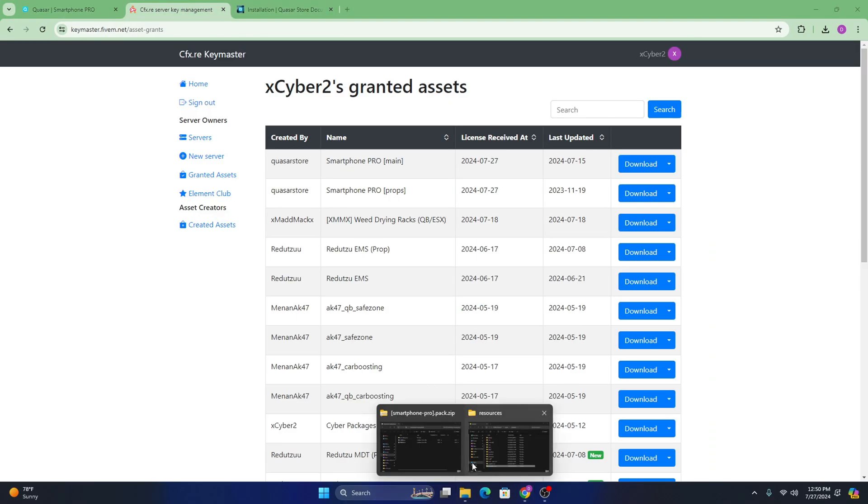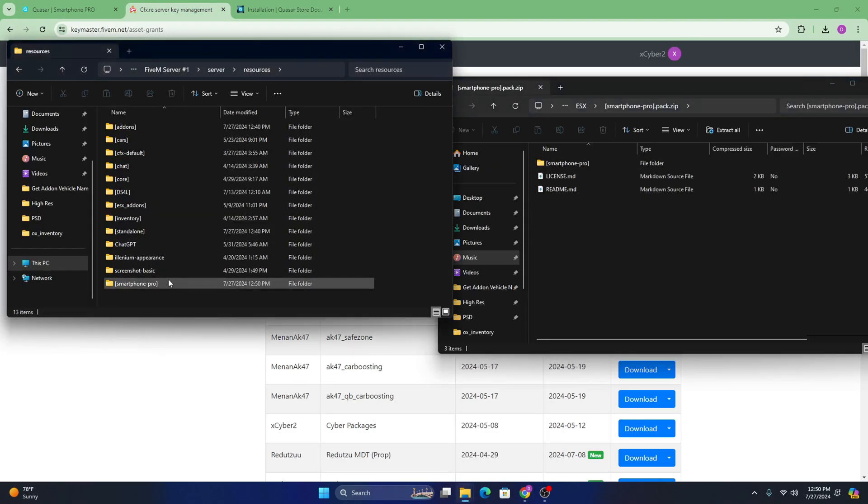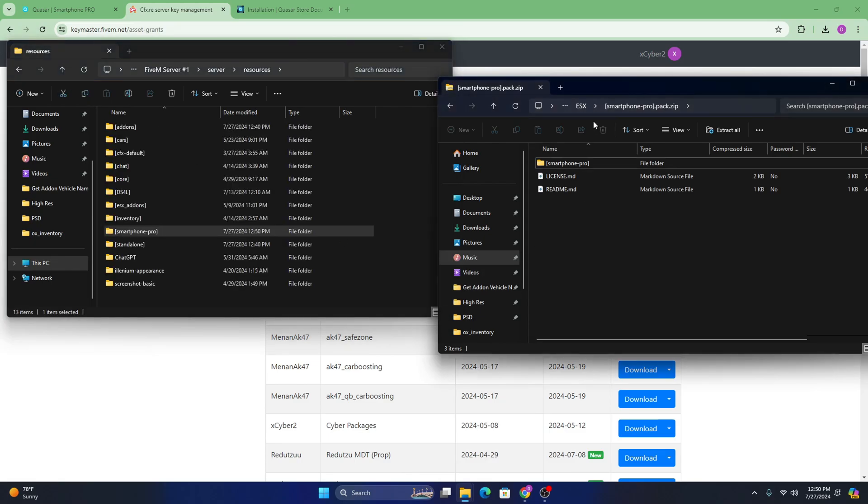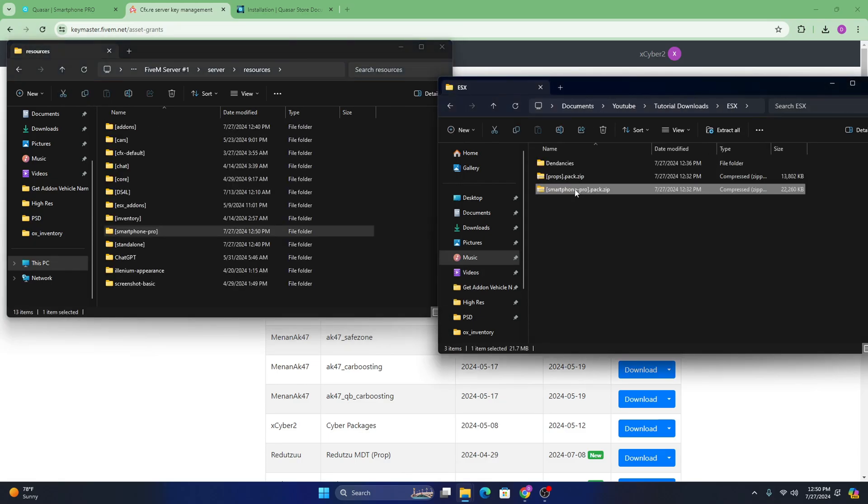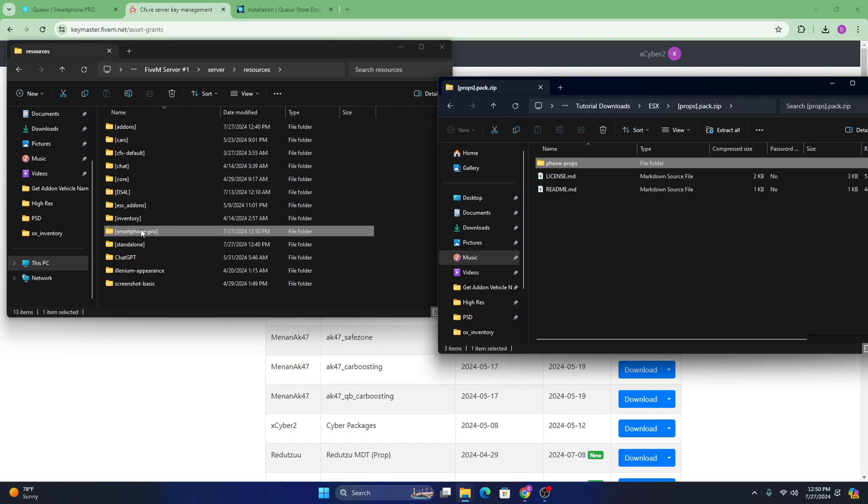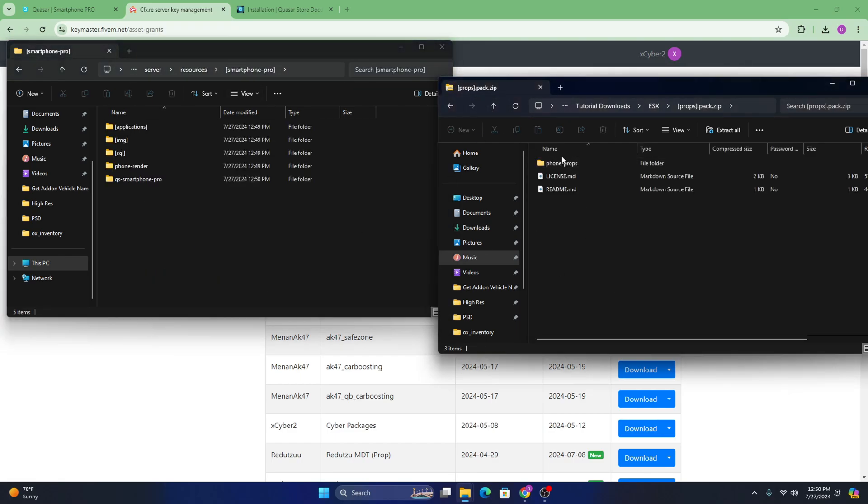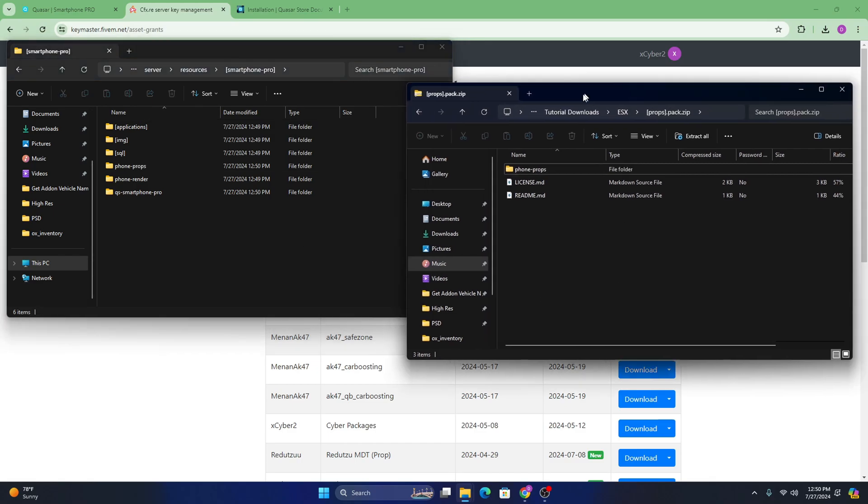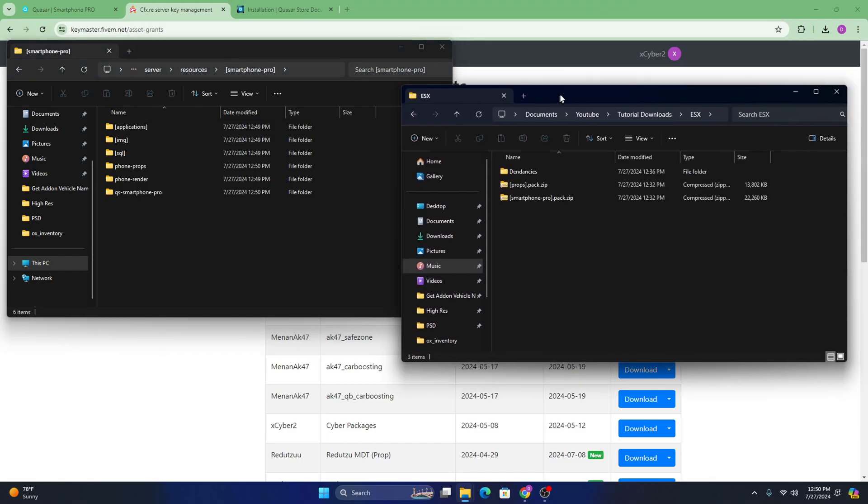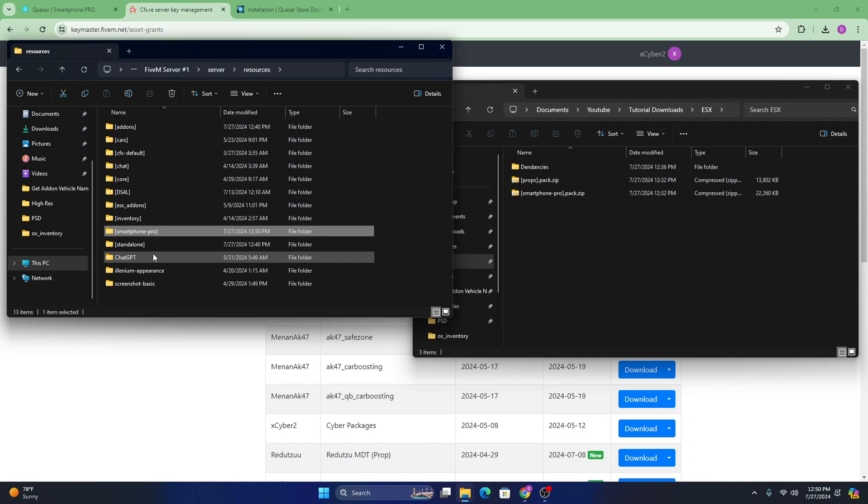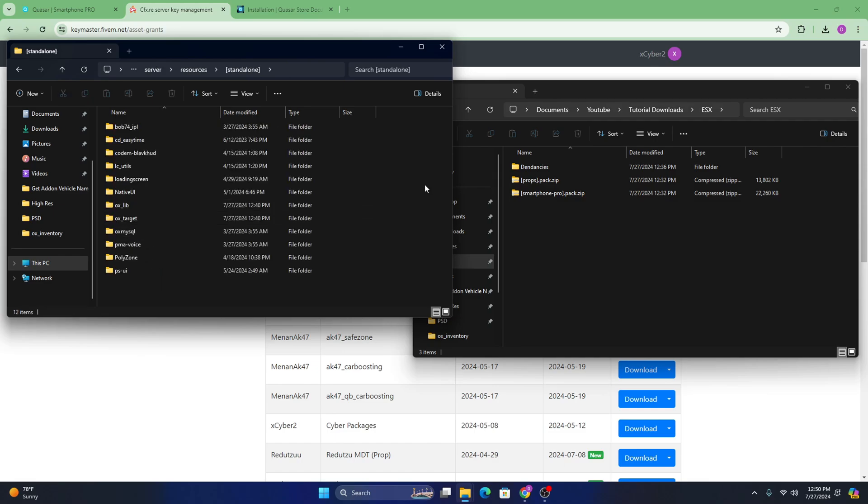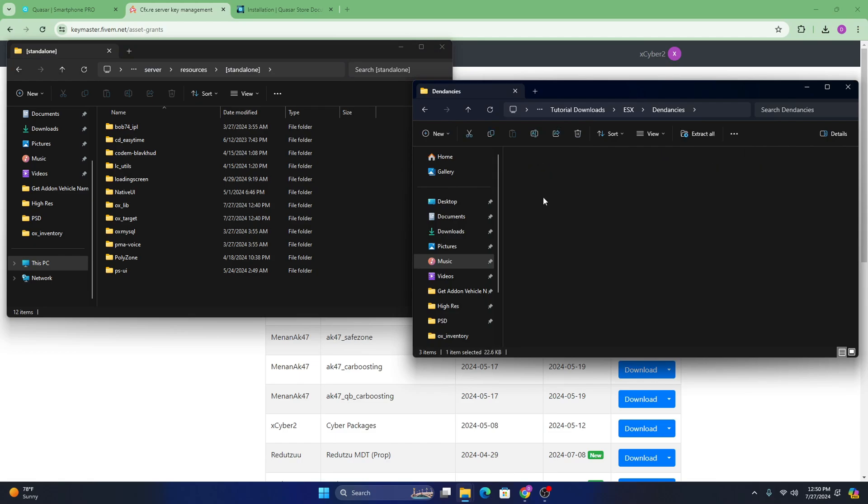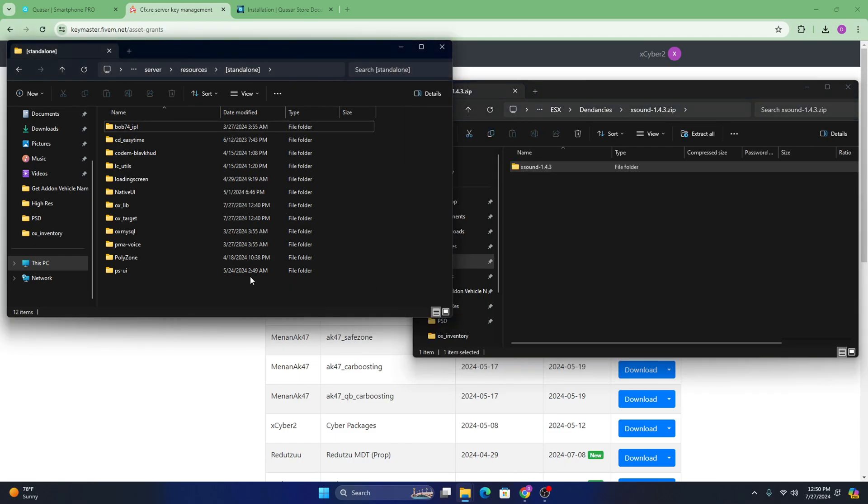So after the files go into your server, you're going to want to go back and grab the prop. The prop you can even put inside of smartphone pro. You can put that right in there.